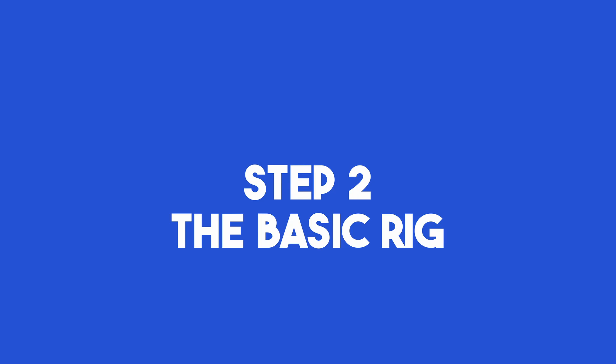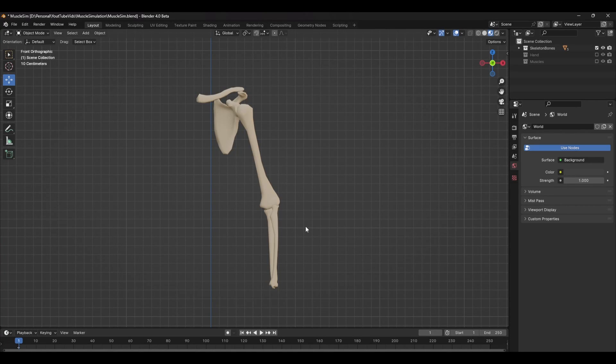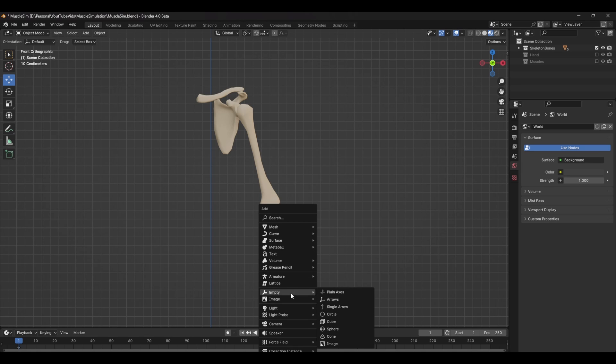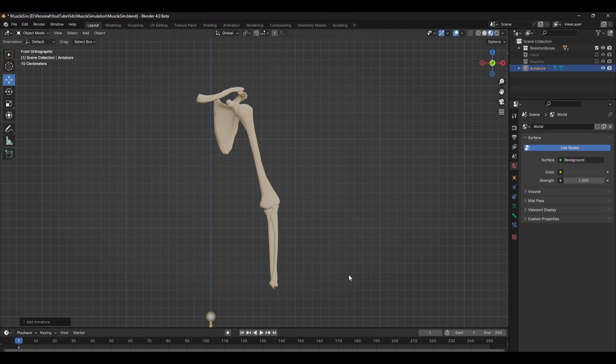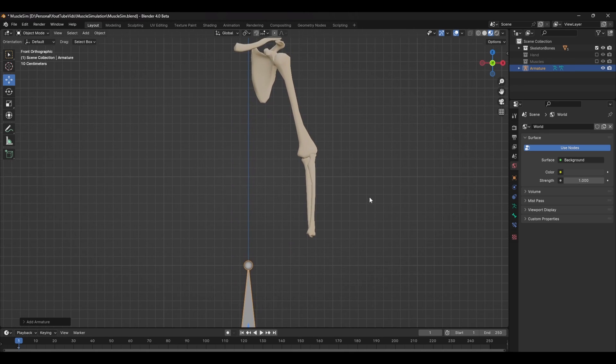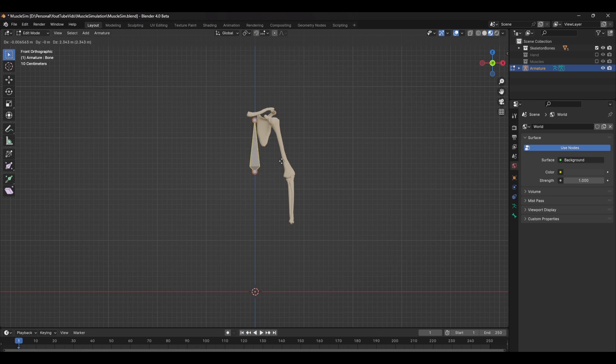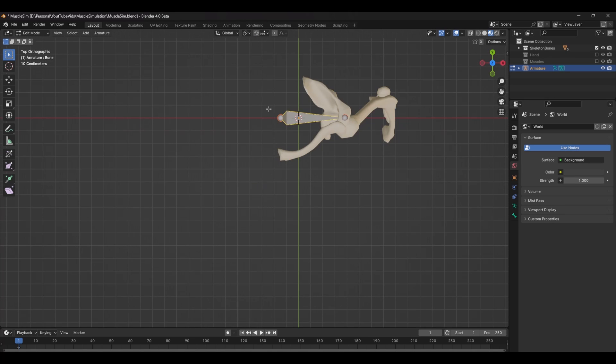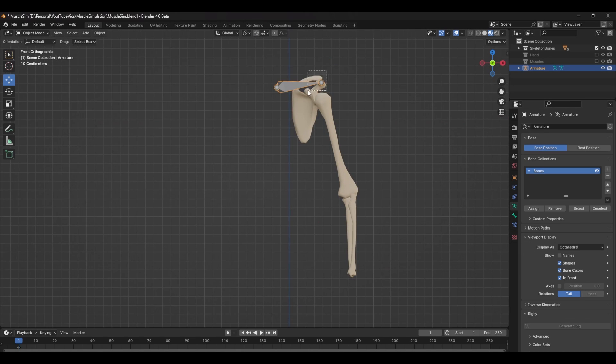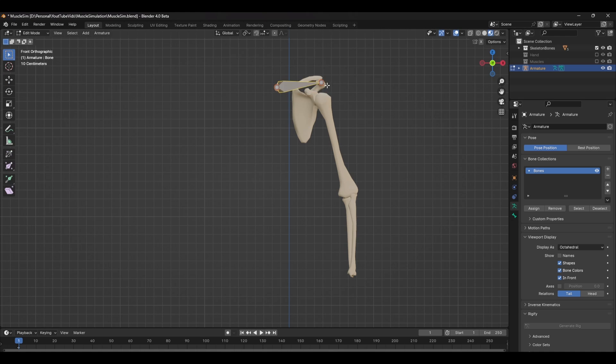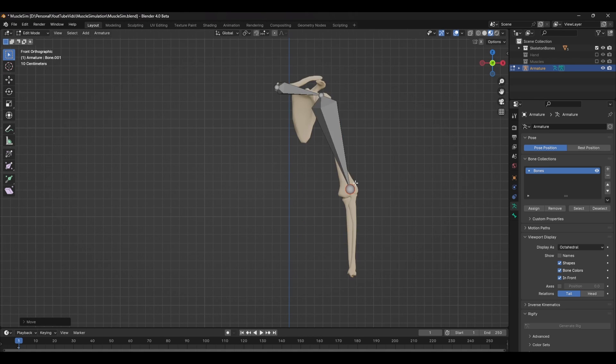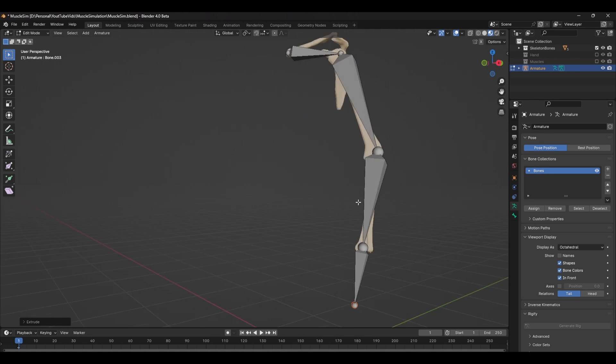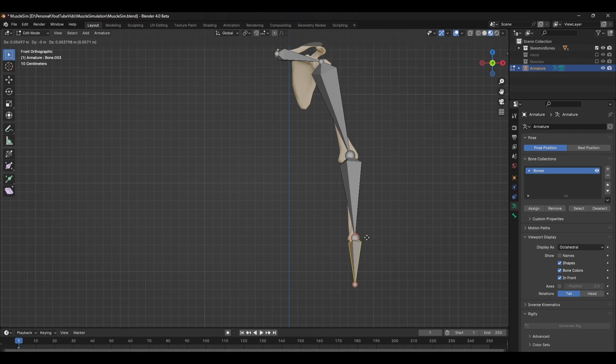On to step two. For the second step, we need to create a basic rig to control the skeleton, so press Shift A and create a single bone. Press Tab to enter into edit mode and move the bone to align it with the shoulder bone. Next, just extrude the bone by pressing E and align it to the upper arm bone. Do these same steps with the other bones along the arm and you should have this basic rig.